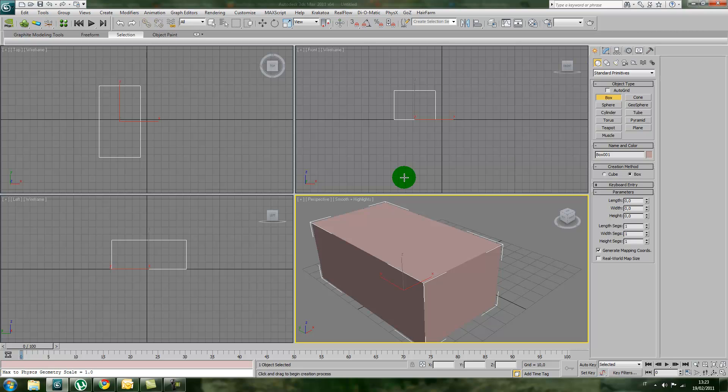You would like to go back many steps to restore your work and repair that error when it's easy to repair. But you cannot, because 3ds Max does not allow you to undo all these steps.